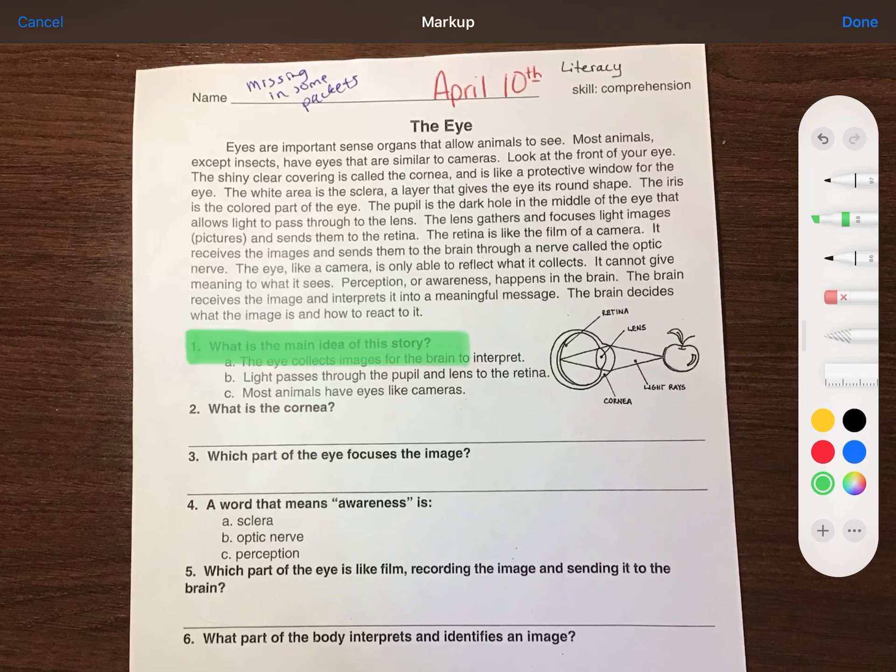Good morning. It's Mrs. Lovett here and I have from the AMI packet, April 10th literacy. I wrote a little note on here that this paper is actually missing in some of the later packets that were copied and are available at Waldron Middle School. So if you do not have this page, please still watch the video, think about it as I complete, and challenge yourself to answer before I do and to read along. You can always leave a comment in Google Classroom that you don't have the page but you watched the video, and that way we can keep track of who's doing their AMI work.